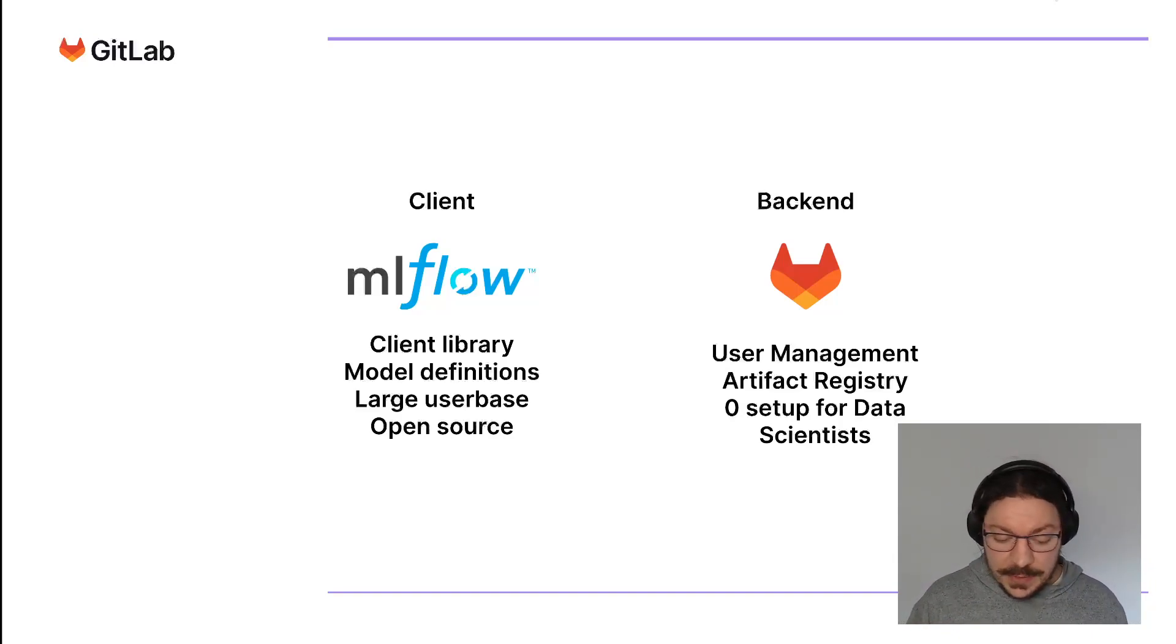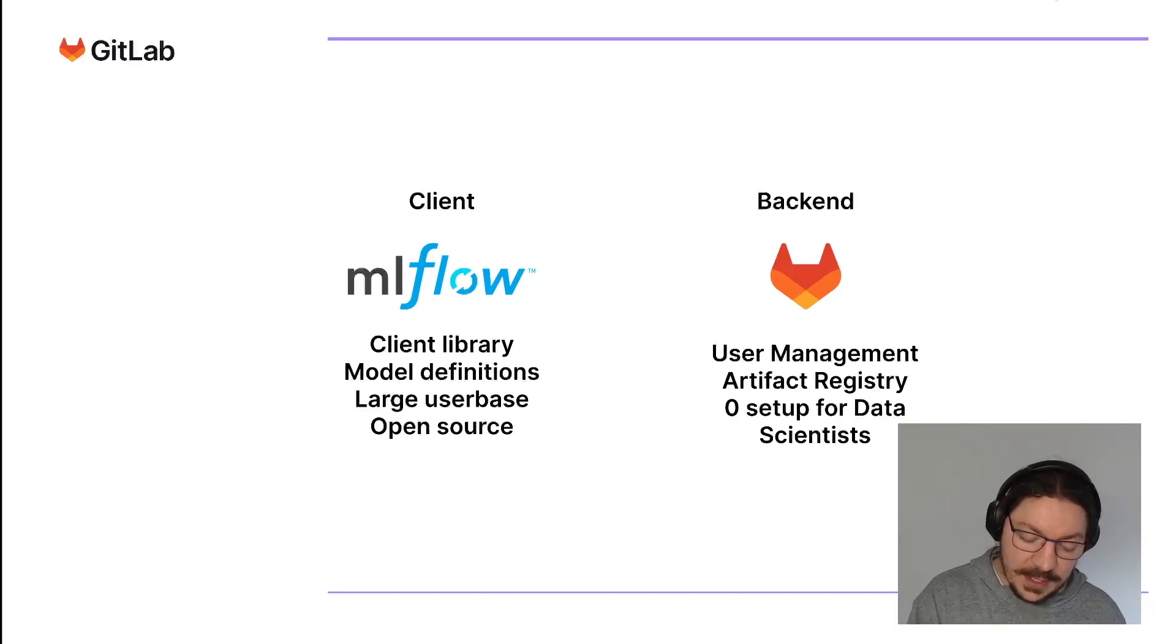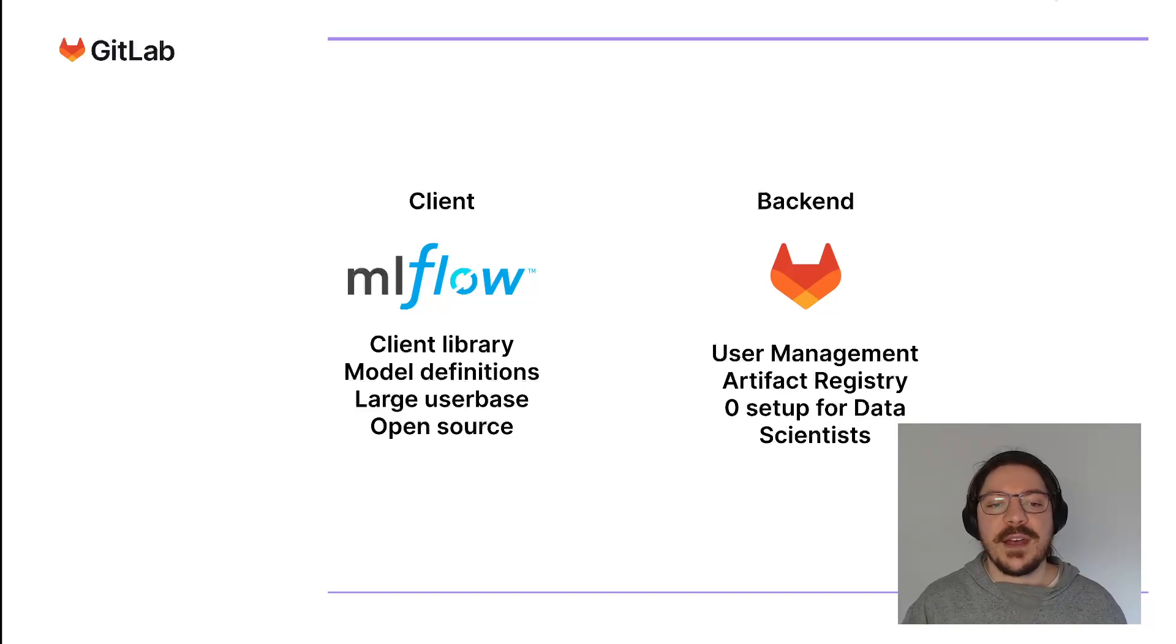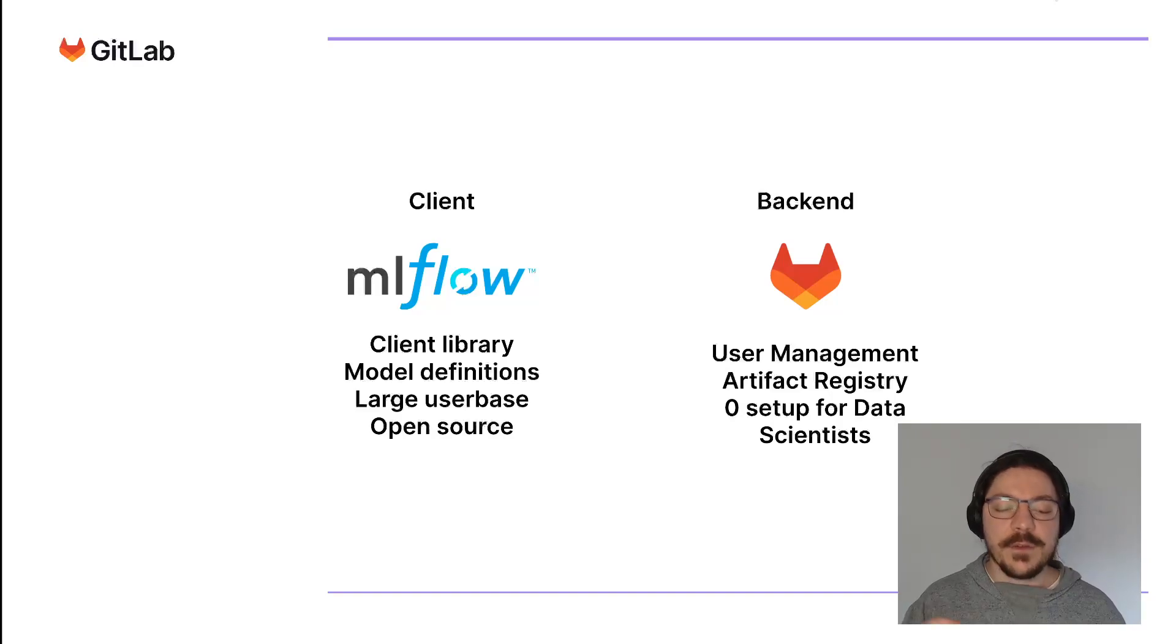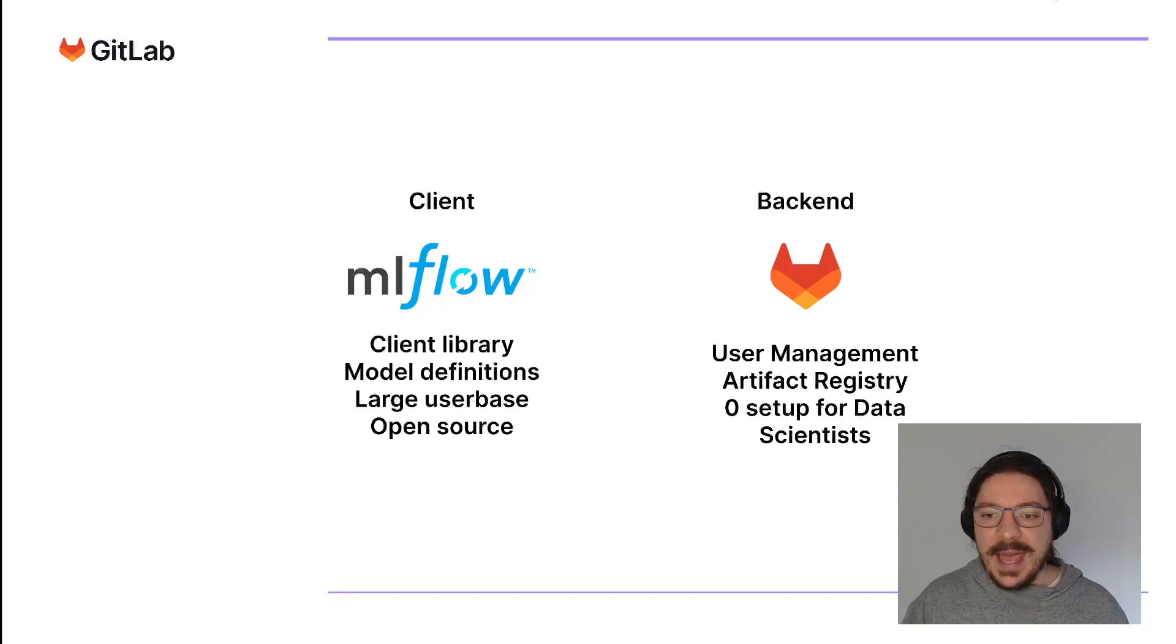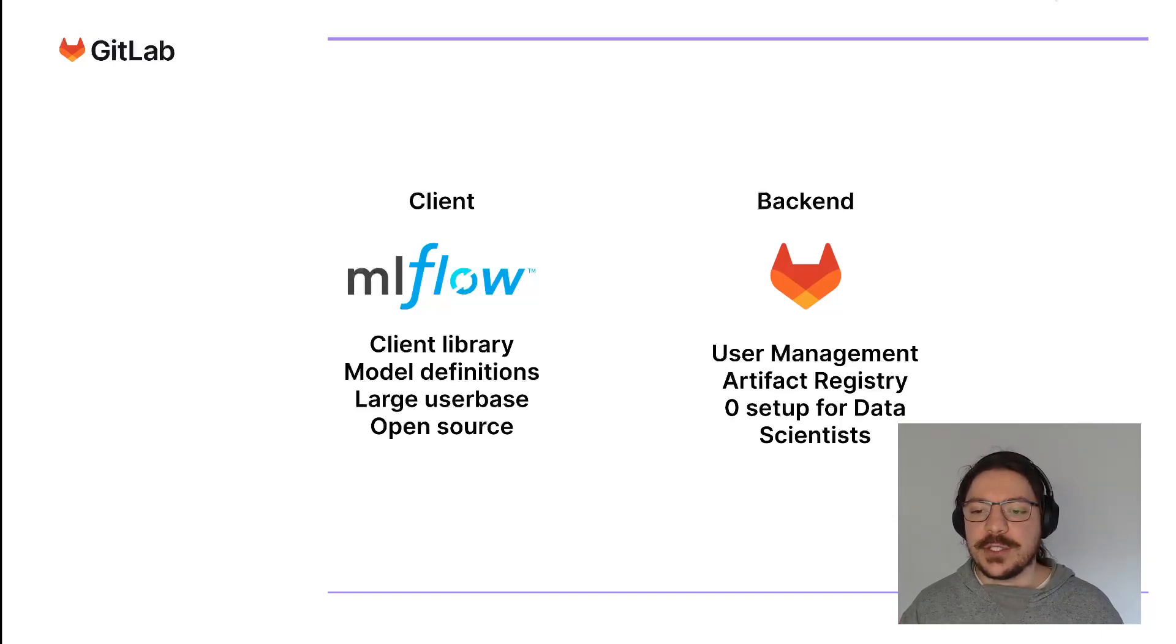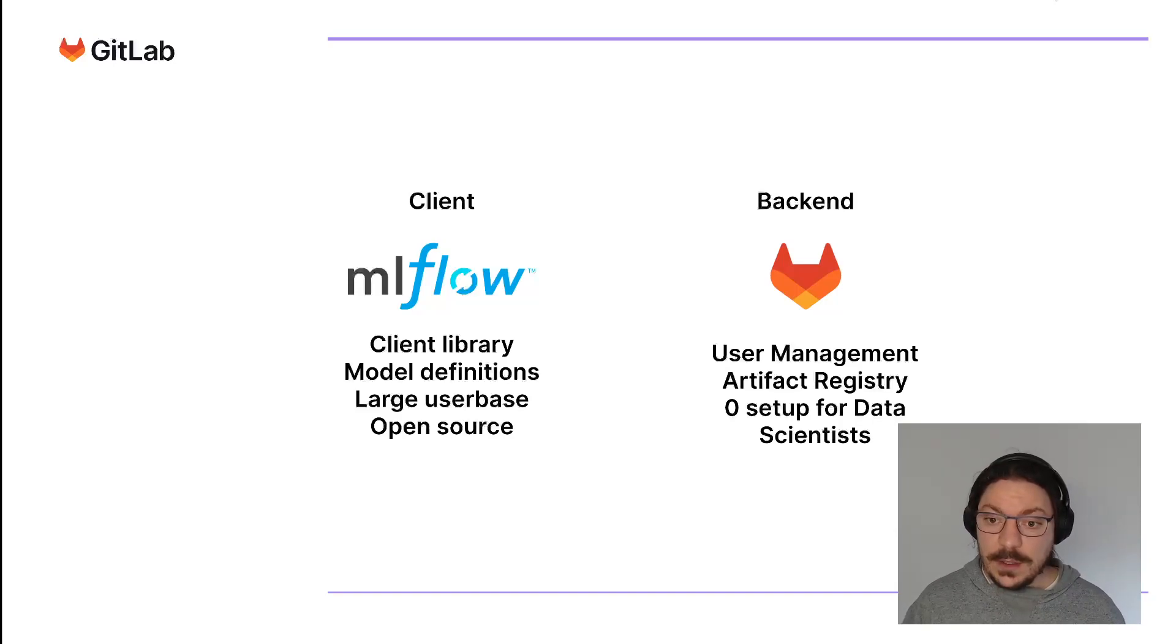But the issue is that it doesn't provide a lot of features that we expect nowadays in the enterprise world. For example, it doesn't provide user management, you have to deploy yourself, and so on. What we do by having GitLab act as a backend for the MLflow client is that we provide user management, we already provide an artifact registry, and all of this with zero setup for data scientists.